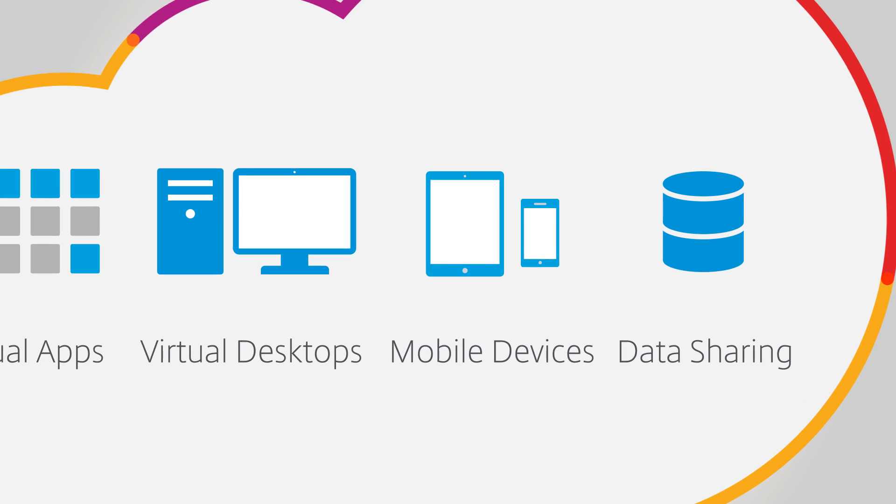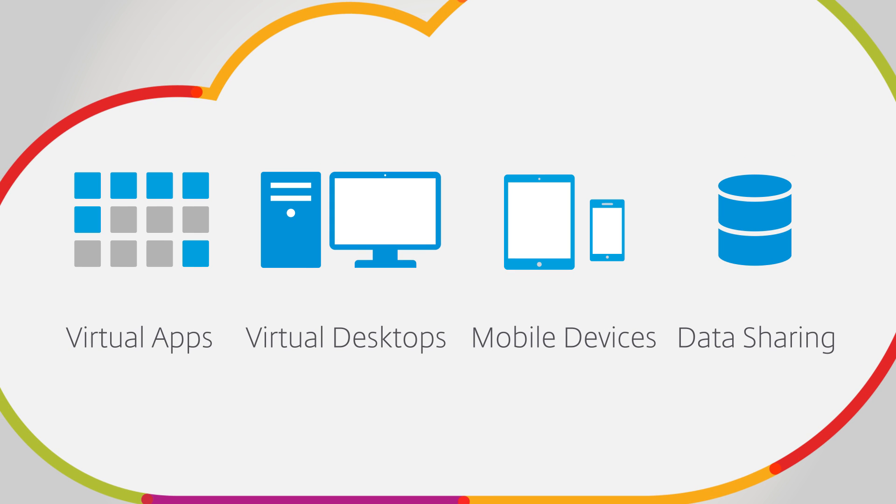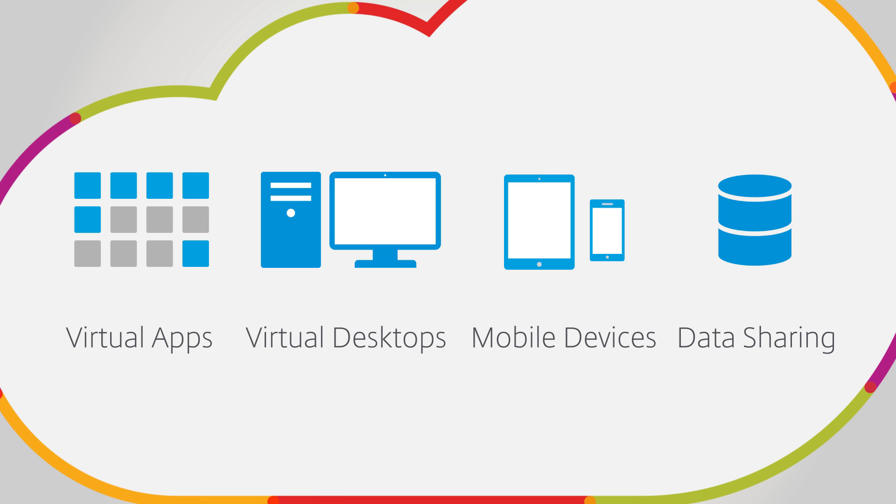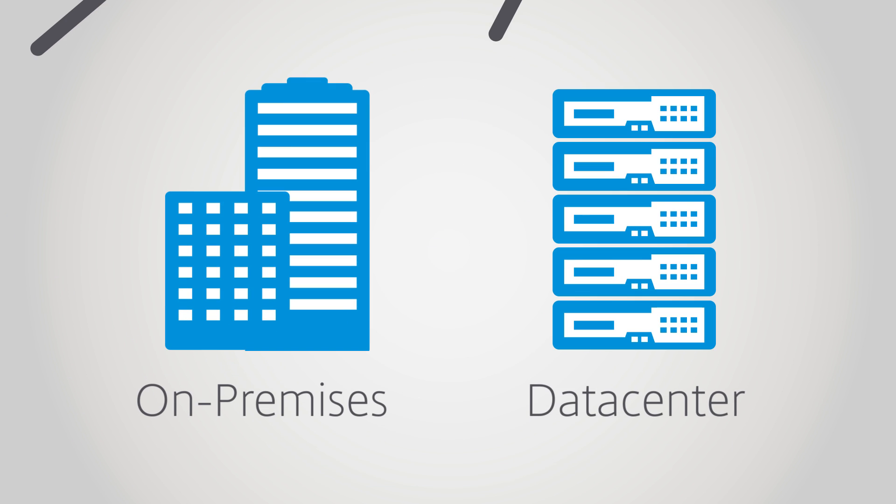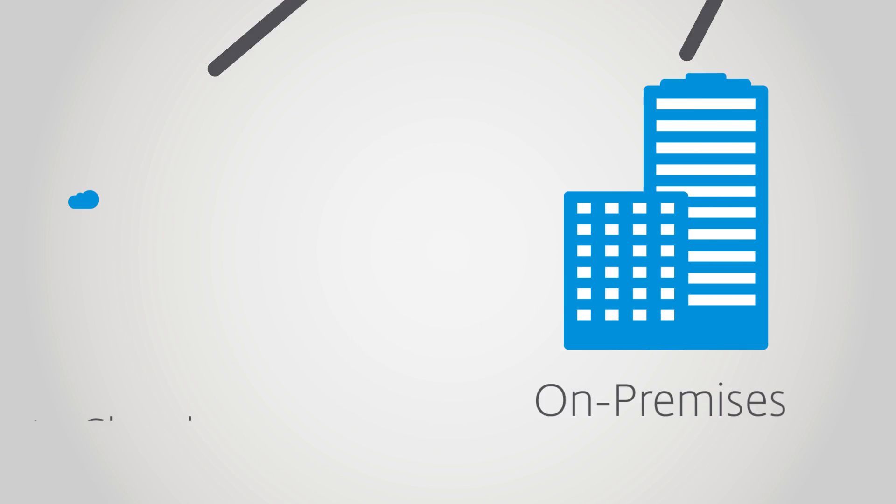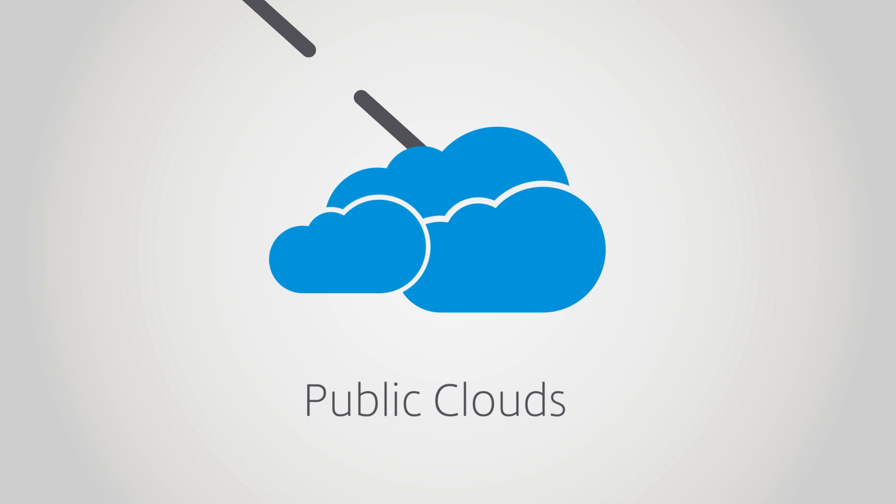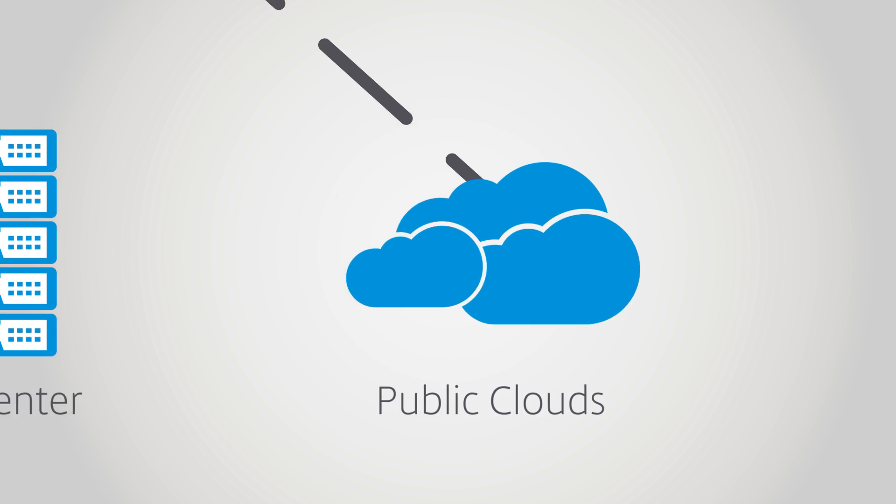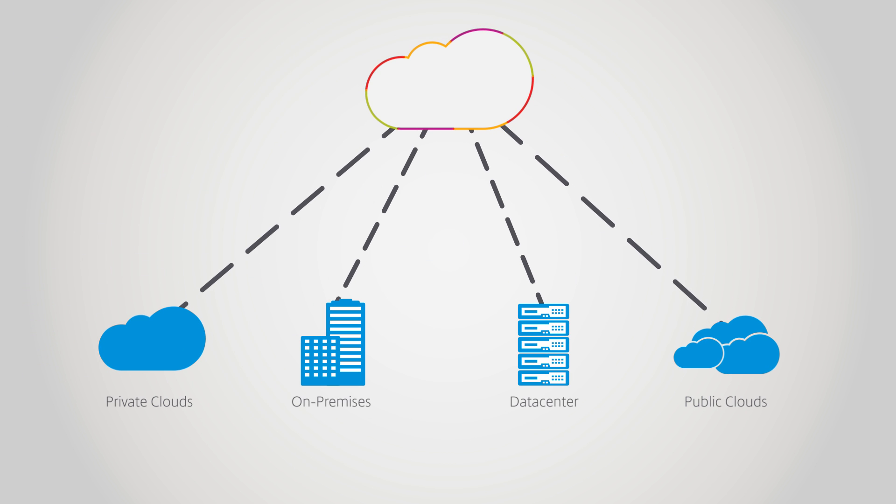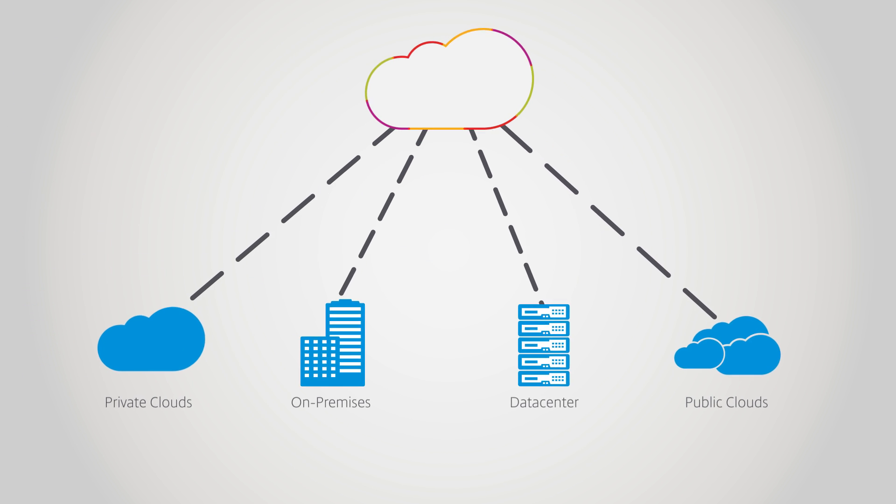Then, admins select the resource locations on which to place virtual workloads. Resource locations can be anywhere: on-premises, in private clouds, even in public clouds. Admins choose locations that are best for their business.